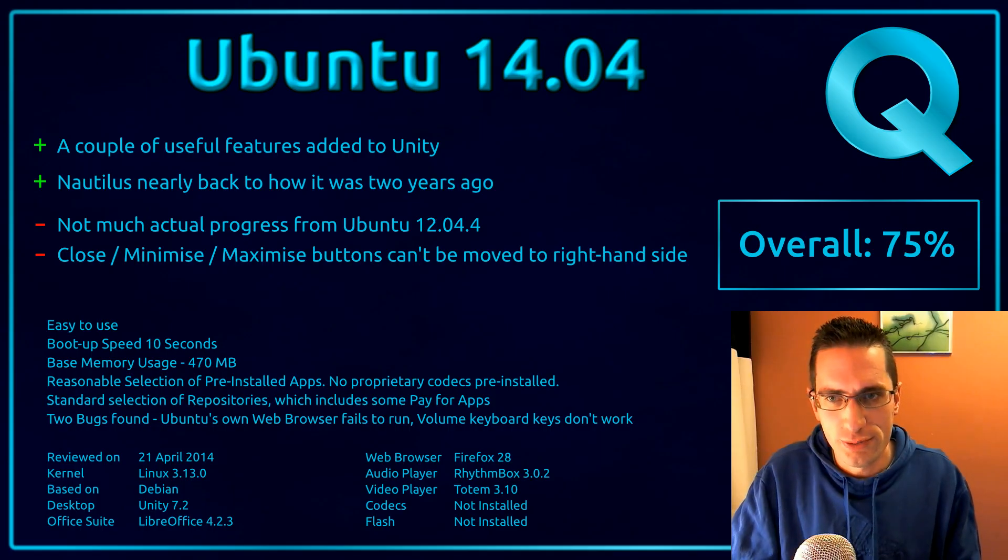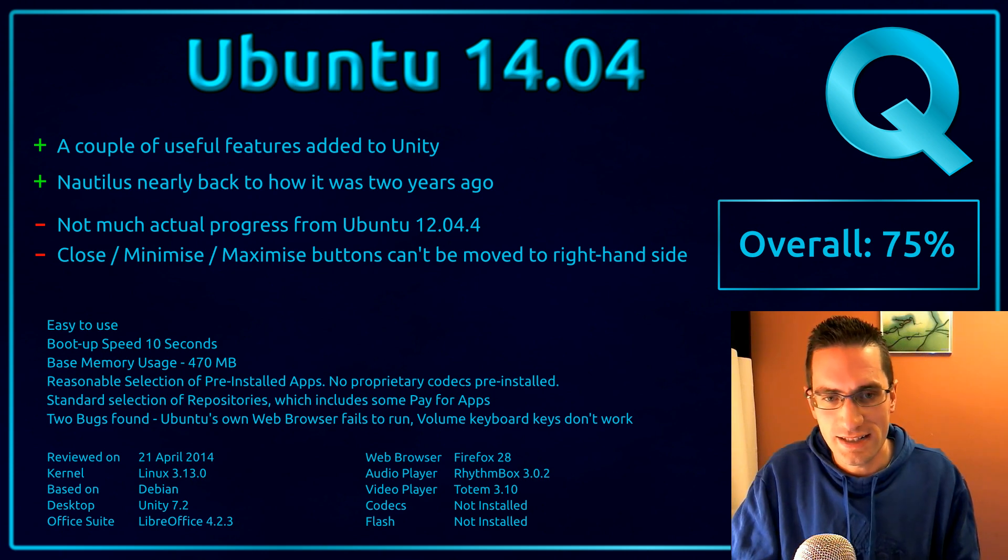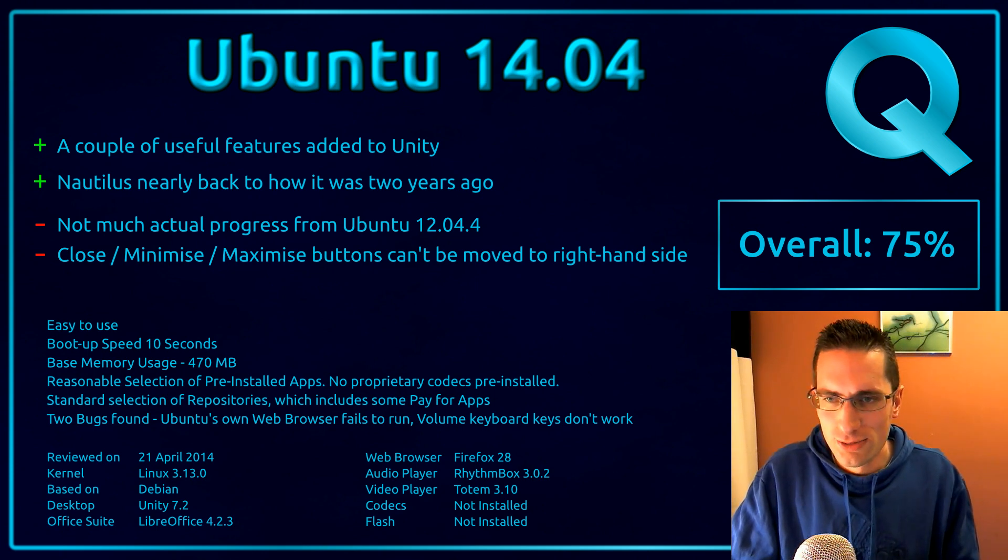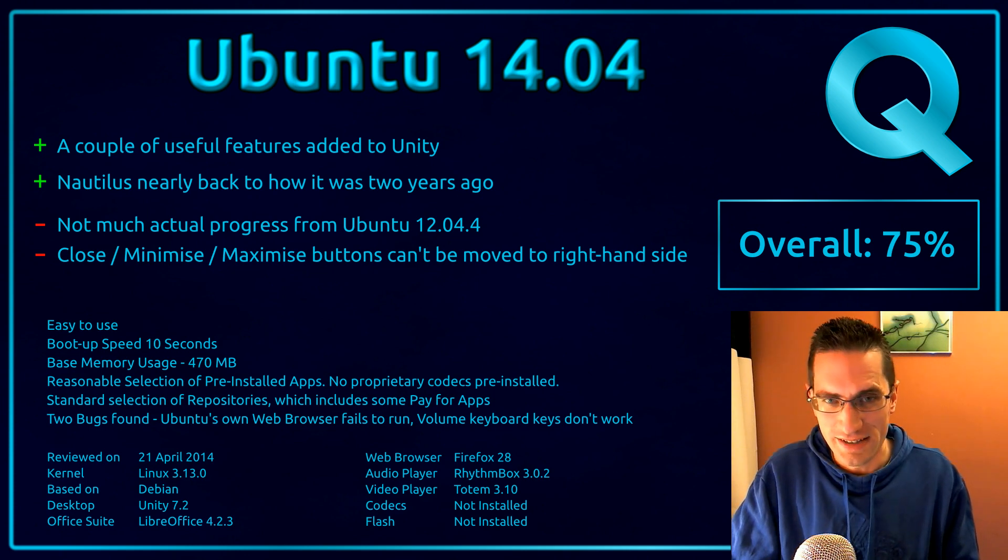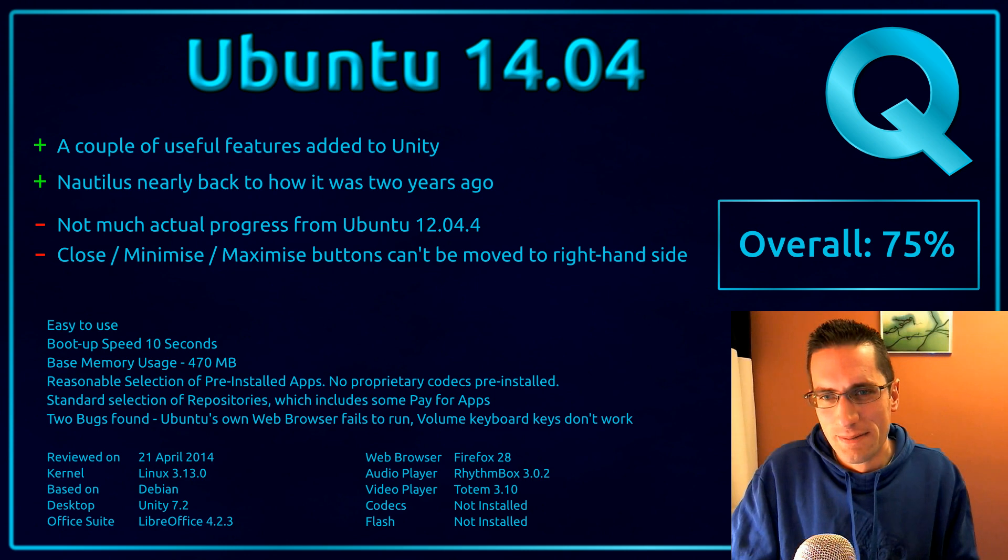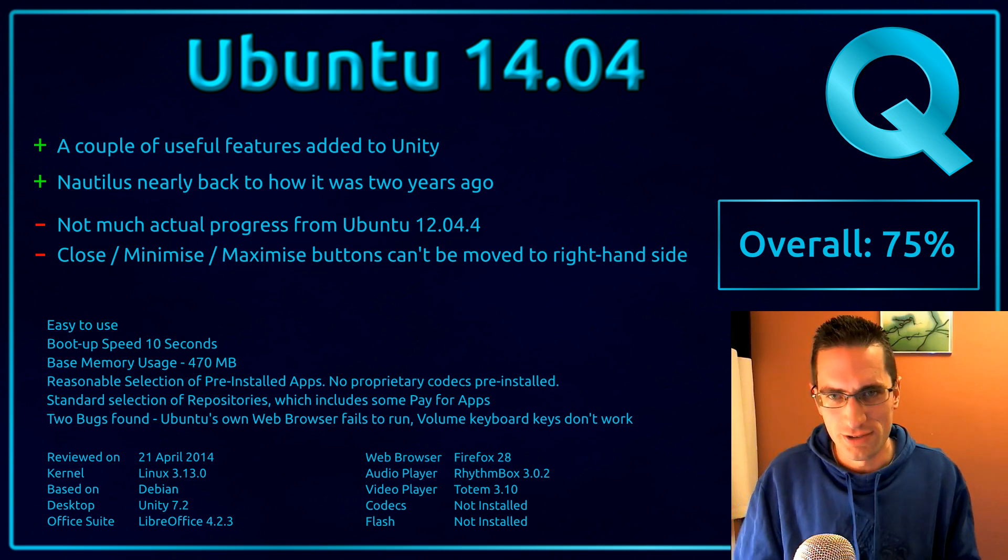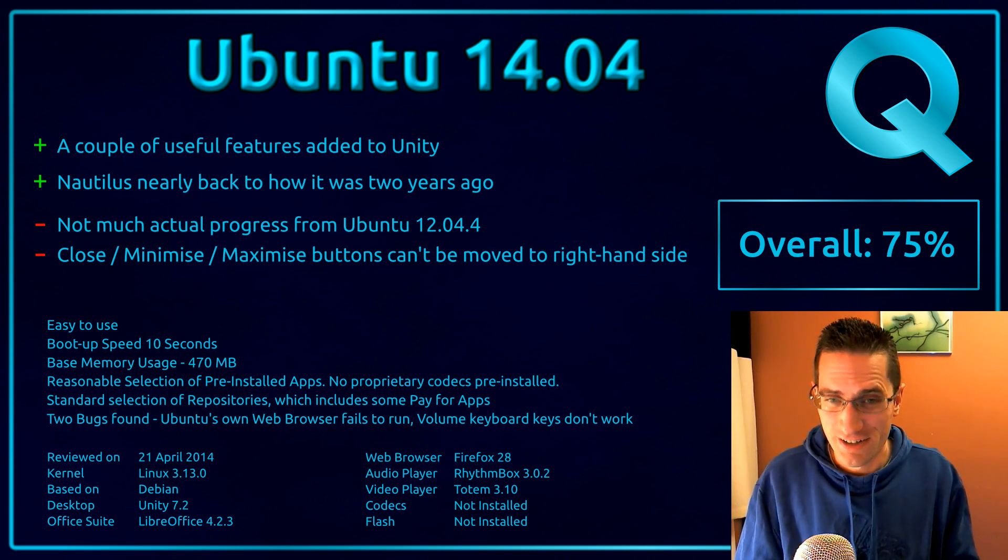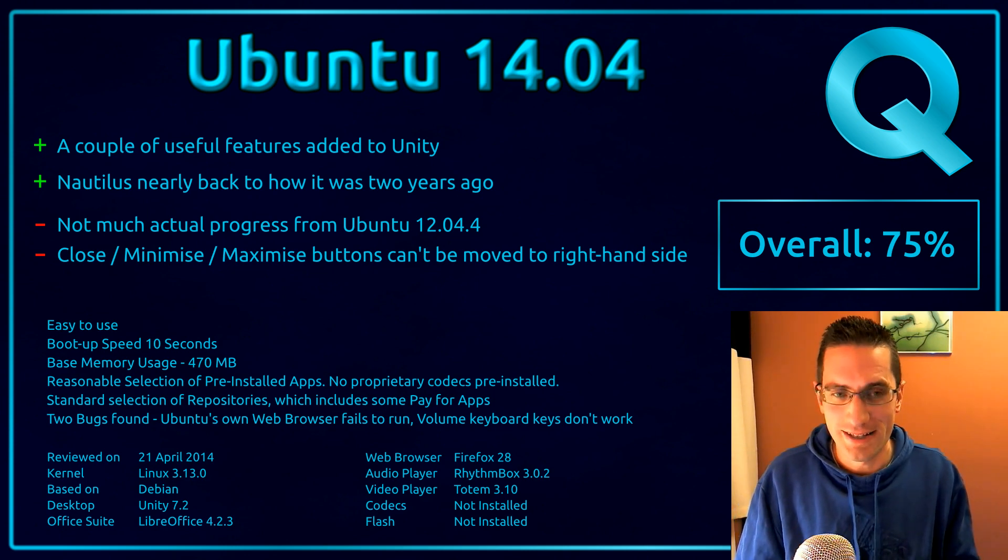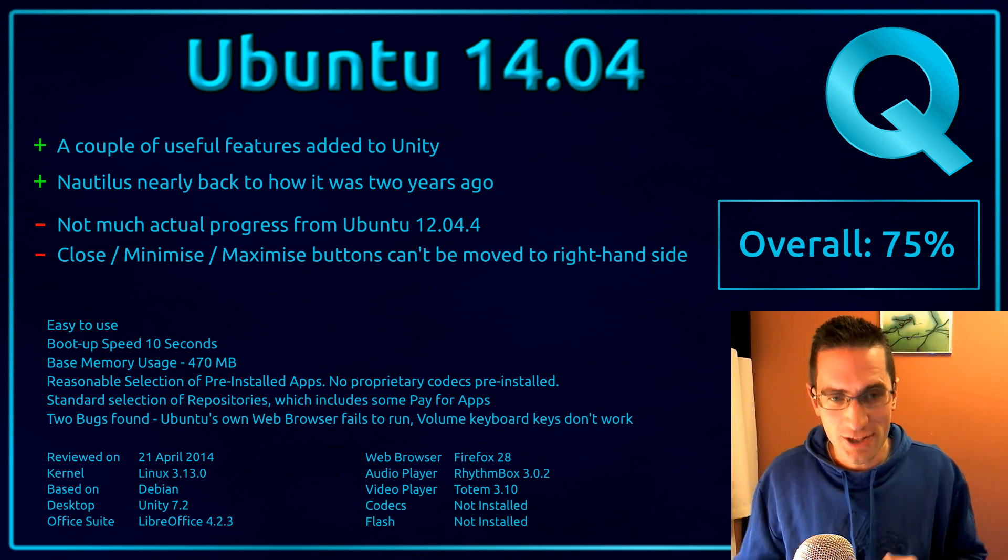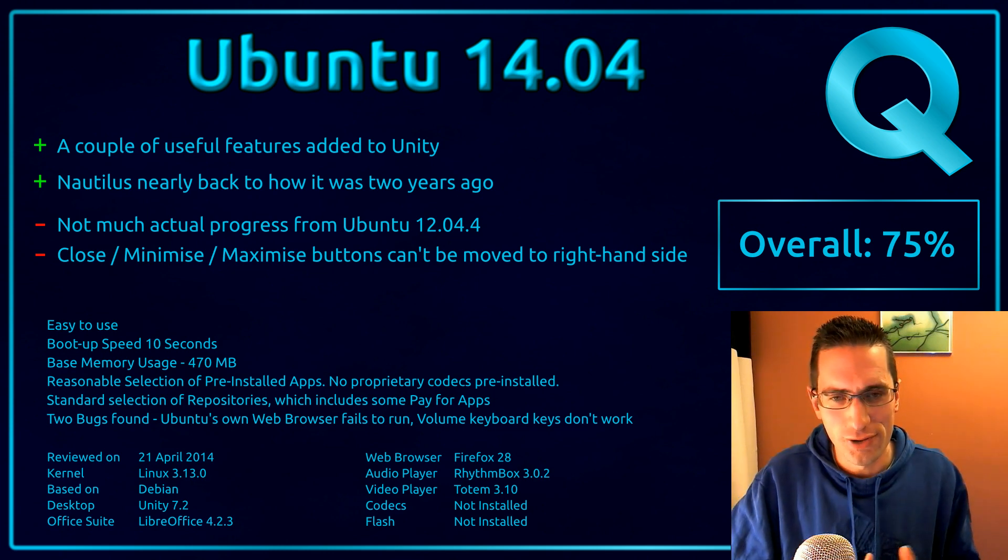Here's what I thought of Ubuntu 14.04. You've got a couple of useful features added into Unity, which is the click to minimize and the locally integrated menus. Nautilus is nearly back to how it was a couple of years ago, maybe that's not a huge advantage, but it could be if you're using Ubuntu 13.04 and 13.10 which didn't half get a bit annoying back then. But there's not much actual progress from Ubuntu 12.04.